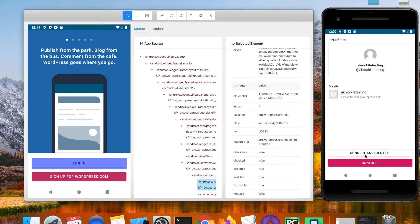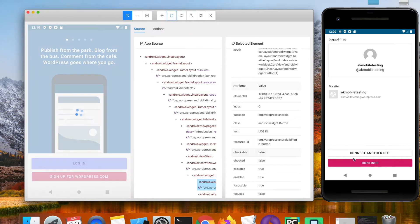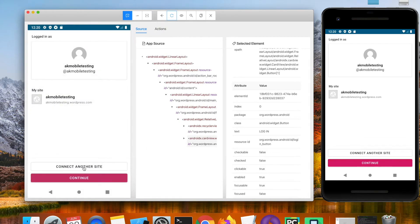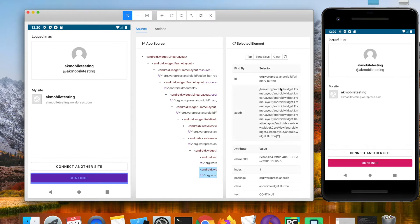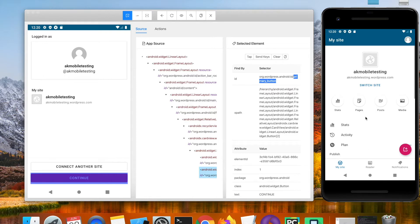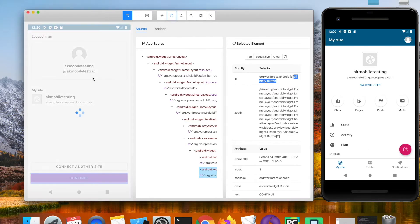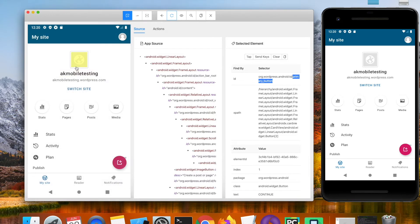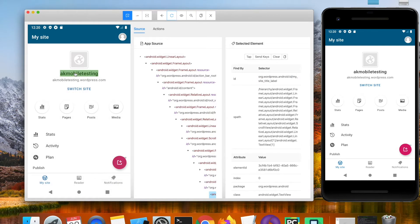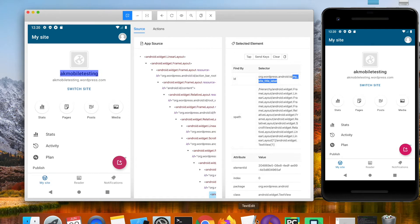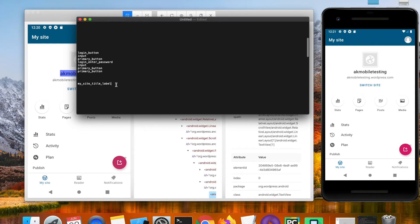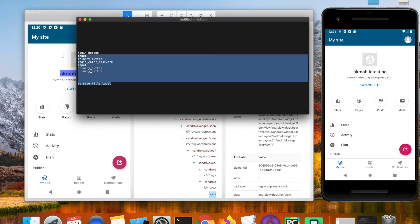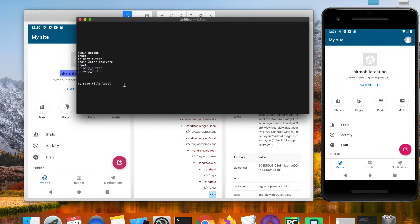Finally I have to click on continue button and the locator for that is primary button. After we successfully login I'm going to assert the title of the blog and the locator value for that is my site title. I have already captured the locator values. Now let us quickly write the automation script.